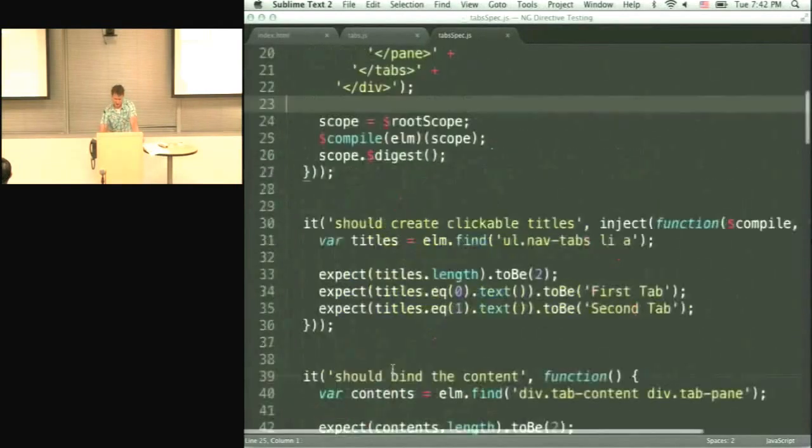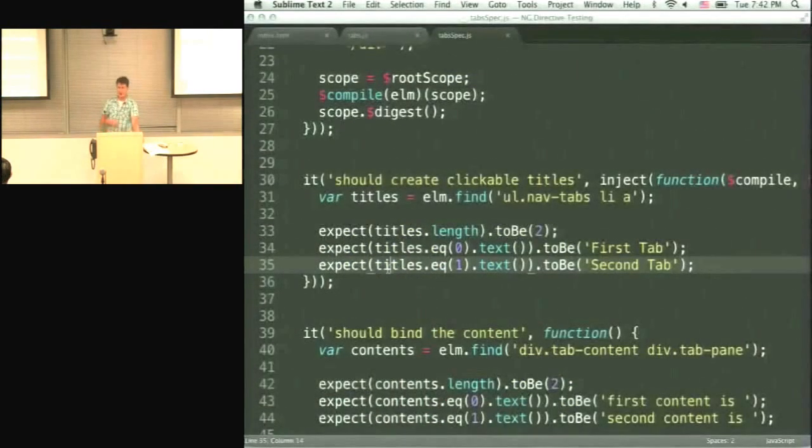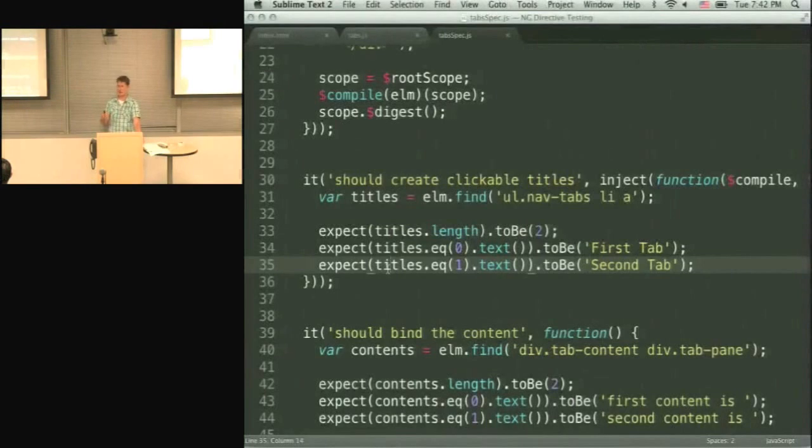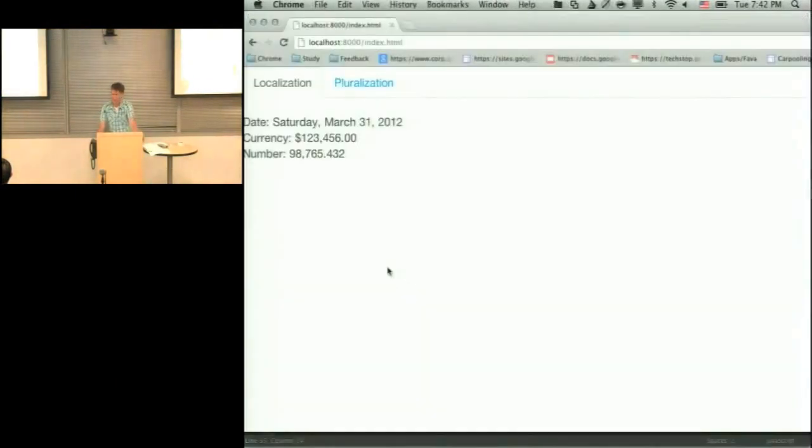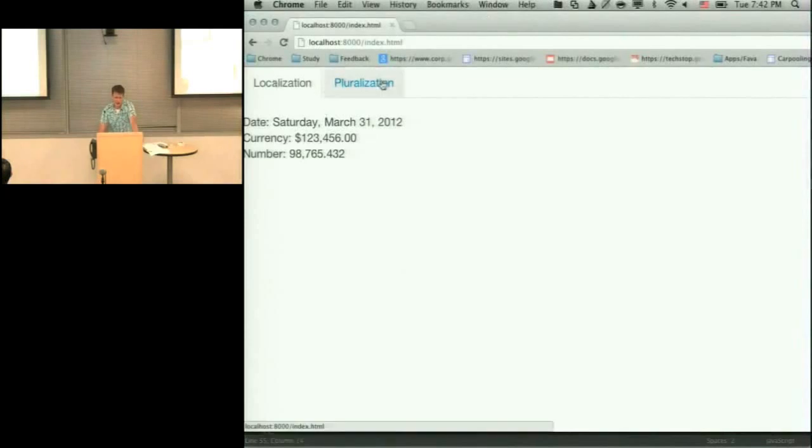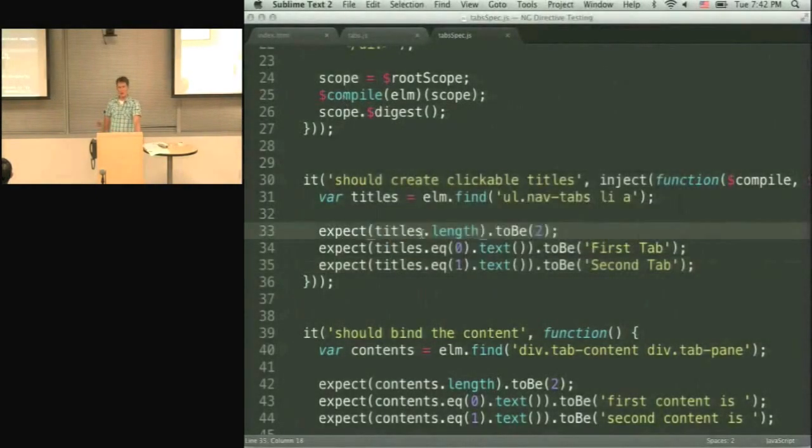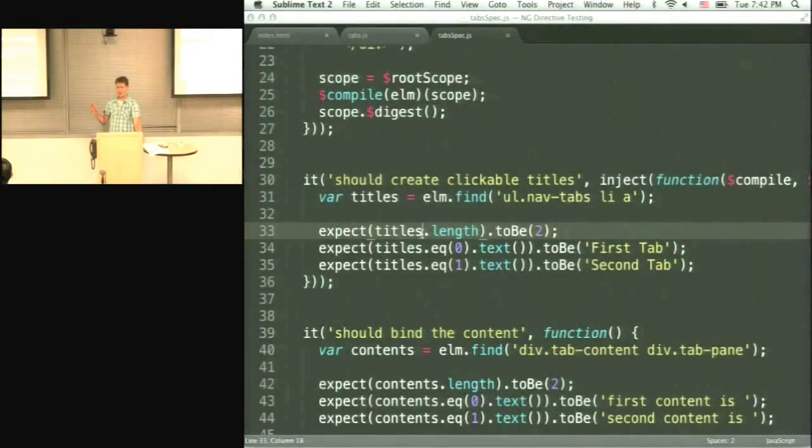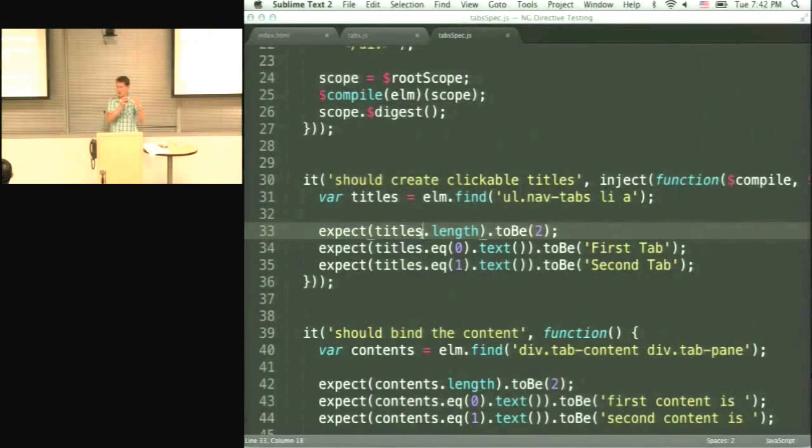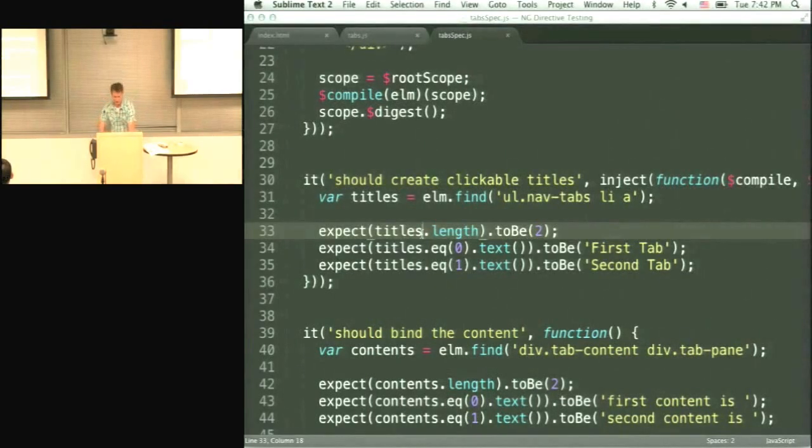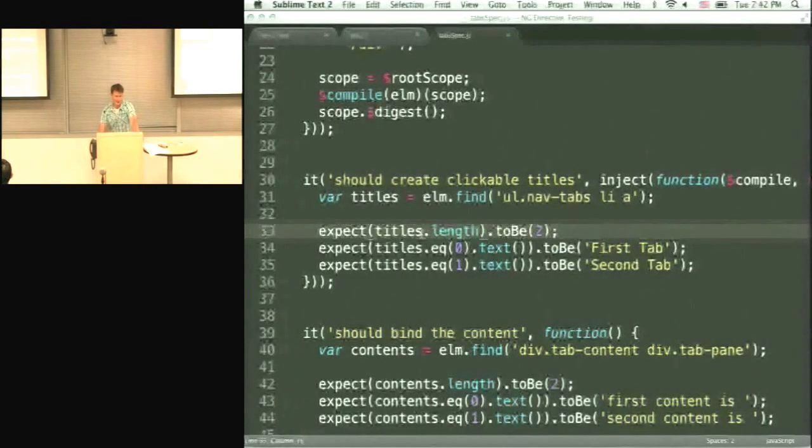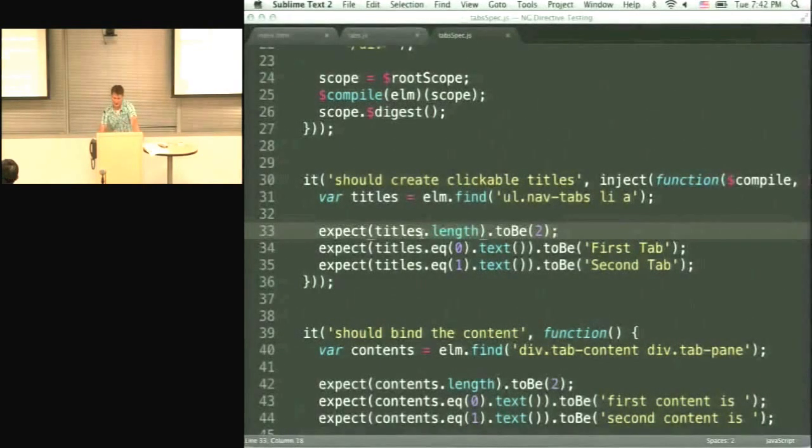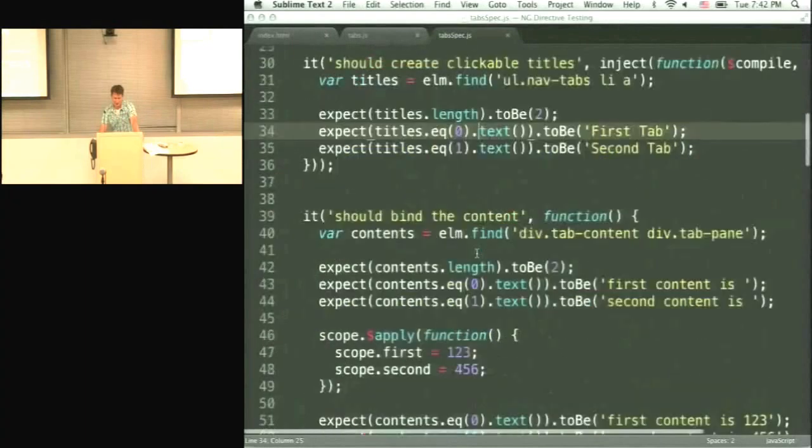So here, for instance, I'm testing whether it creates the titles, whether it creates the clickable titles. Like if we look into this example, there are two tabs, these tabs that you can click. So in this unit test, we are testing whether it creates these things, right? Because the input is just tabs, and there are two panes. And it needs to create a different structure, the structure with the divs and unordered lists. So we are double checking that this happens.